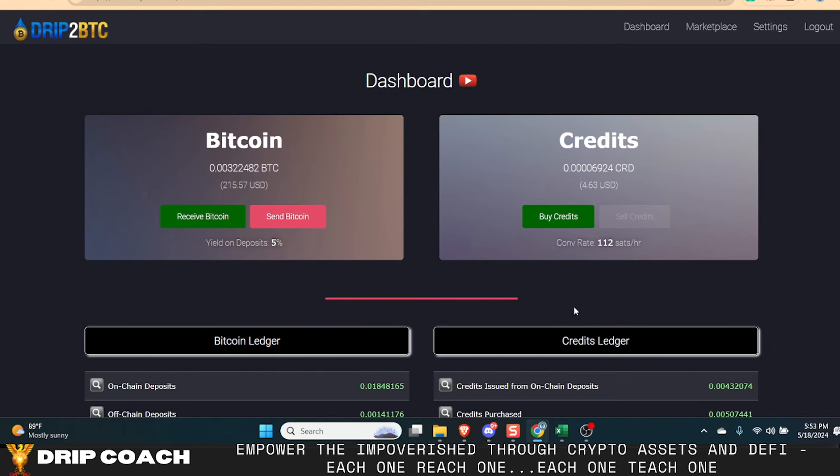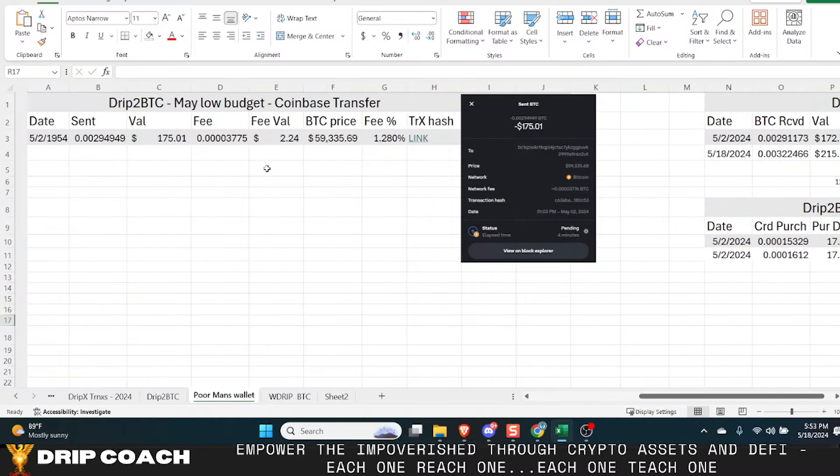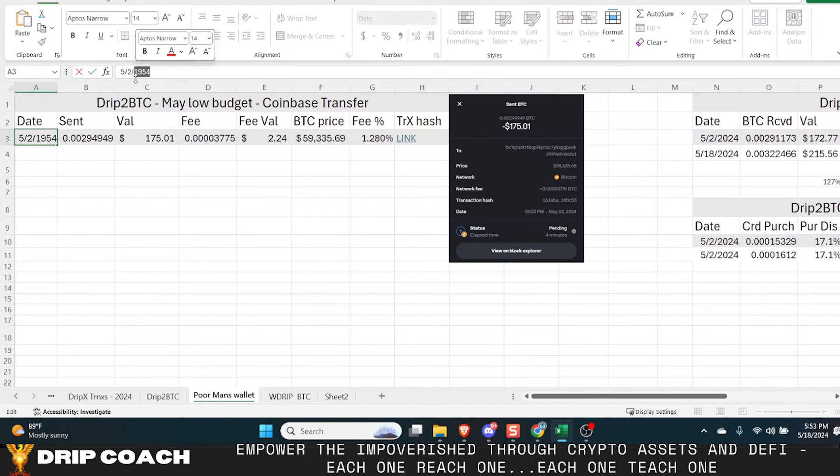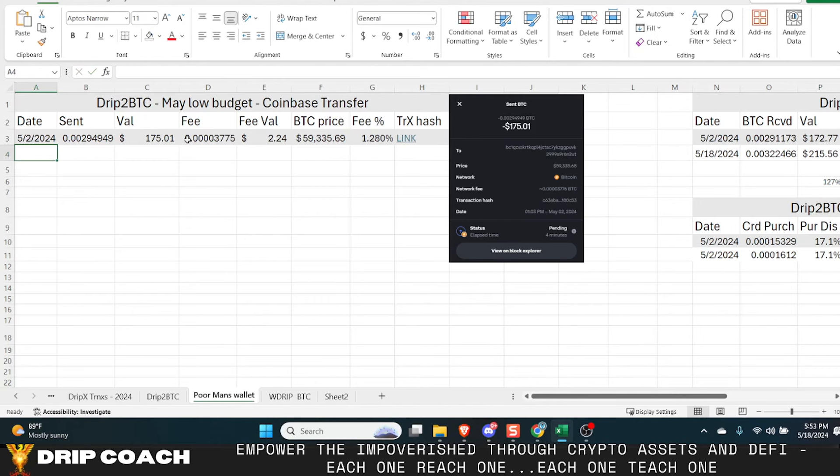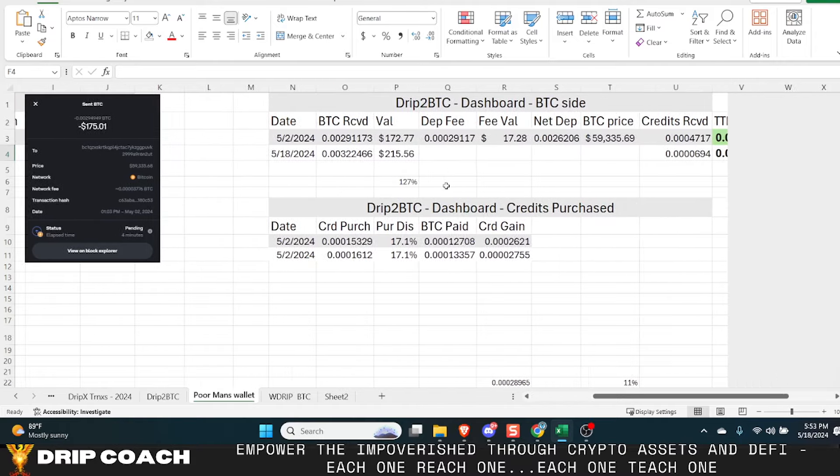So remember, this is the low budget strategy wallet that I was showing on here. And this was the one that on May 2nd, 2024, I sent $175. And that was when Bitcoin was at $59,000, had a $2 fee, sent it over.